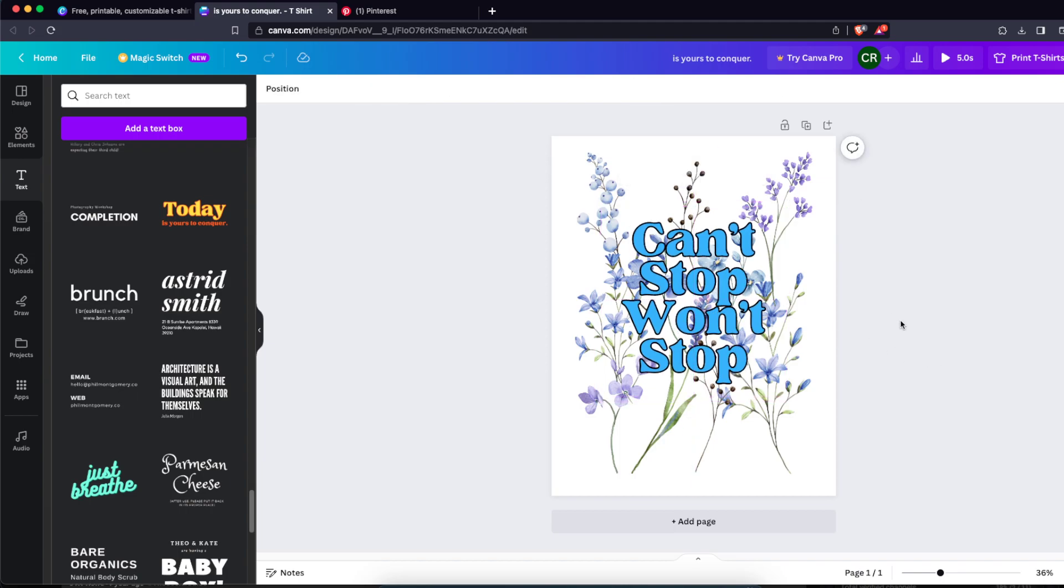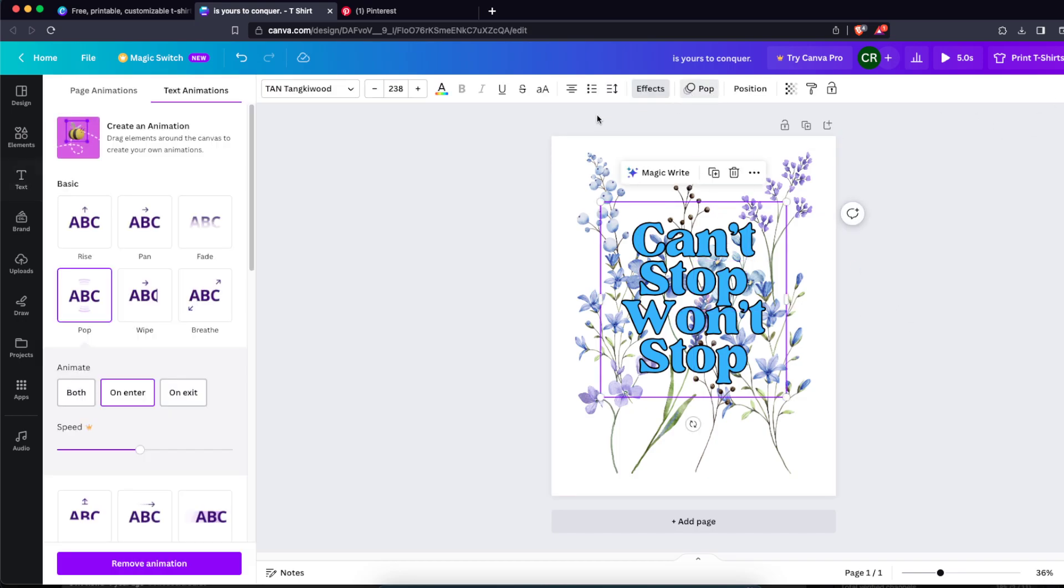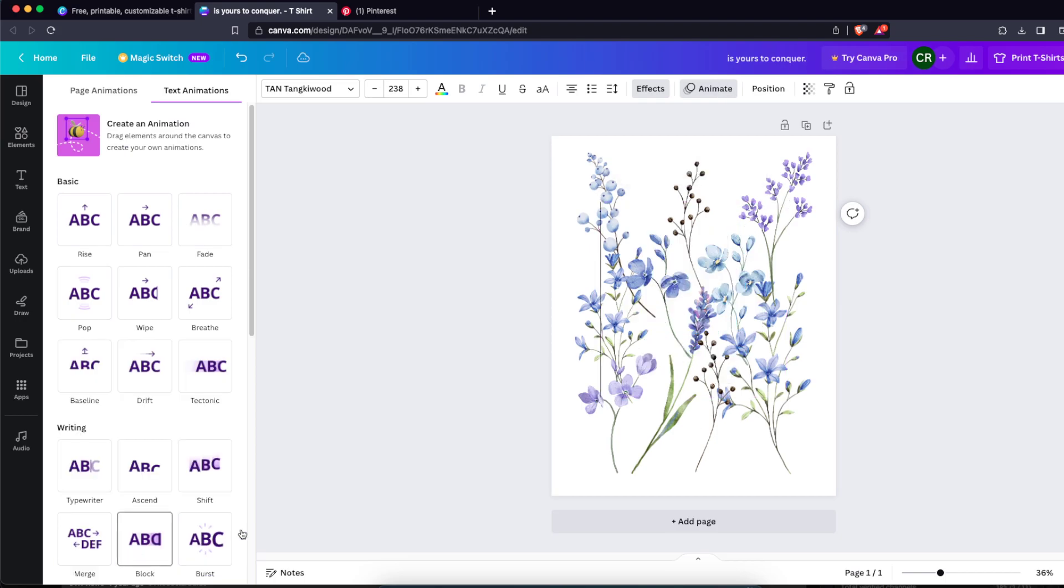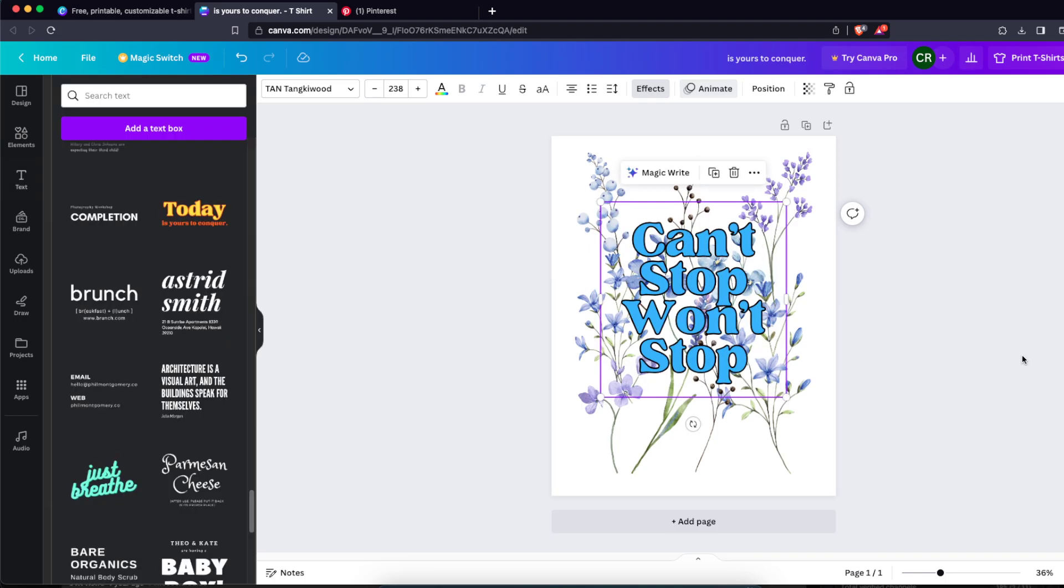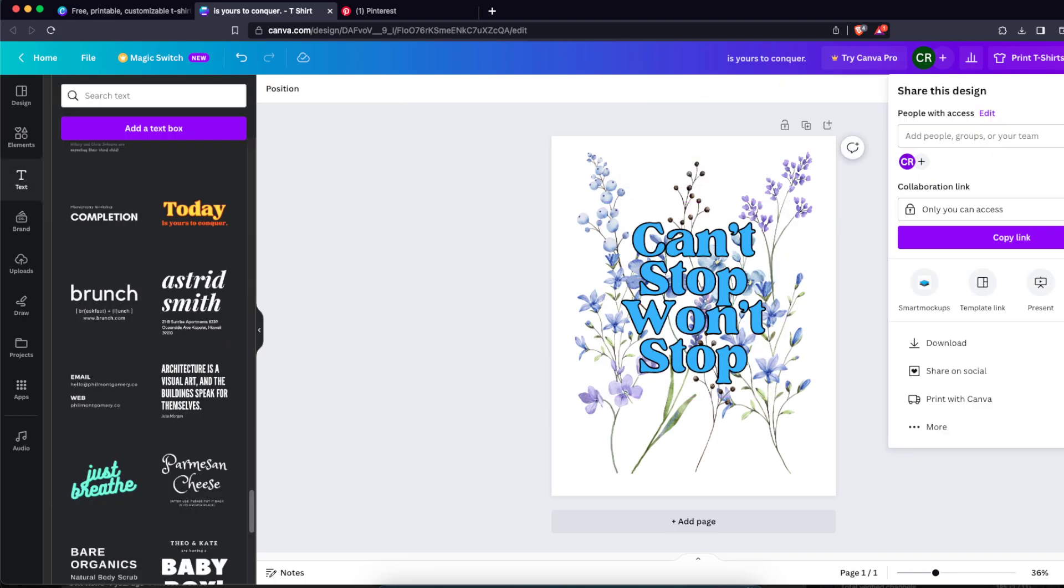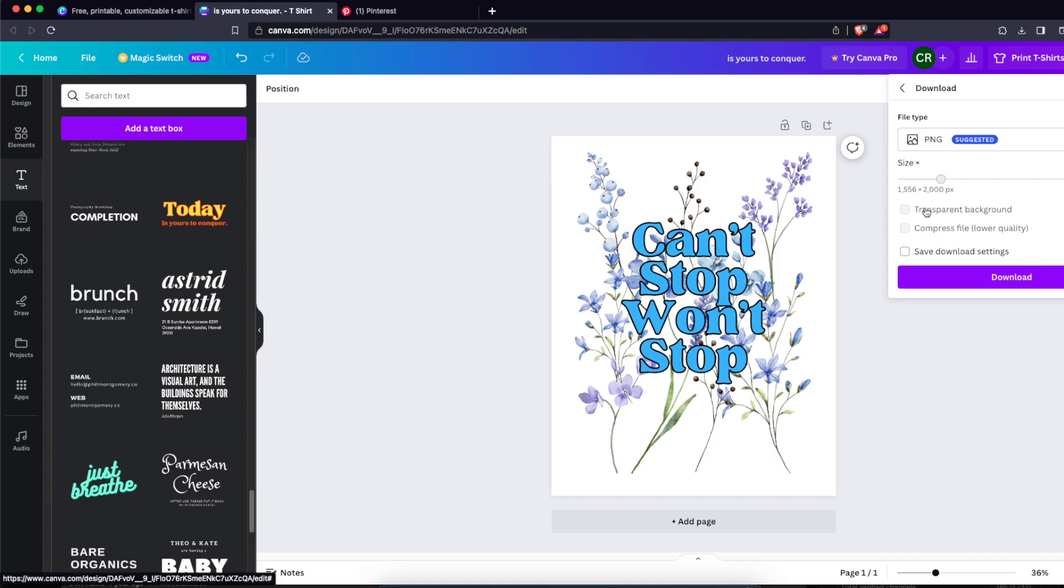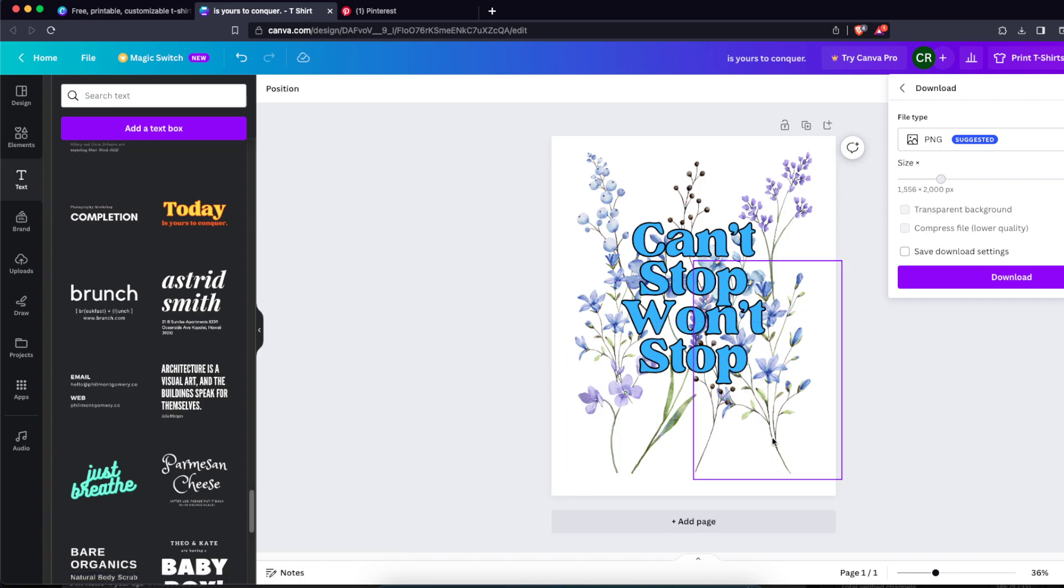So I just created some design and now we're just gonna remove animations here. And now for the download process, all what you want to do is choose PNG and click on transparent background if you have Canva Pro. If you don't have Canva Pro, you will need to remove the background because you don't want this white background on your t-shirt.